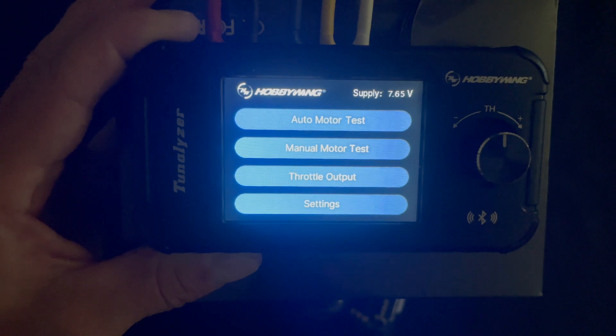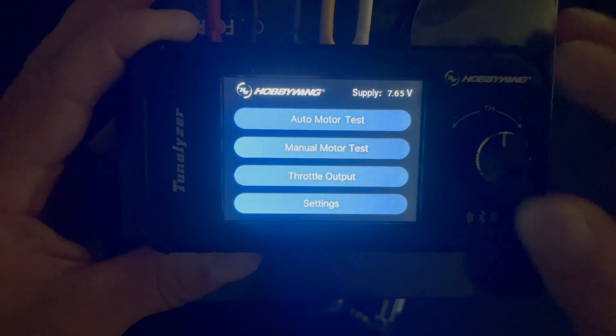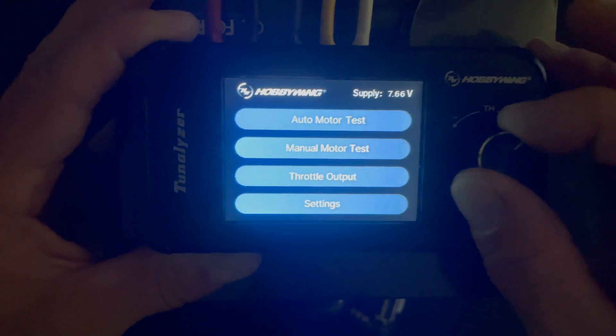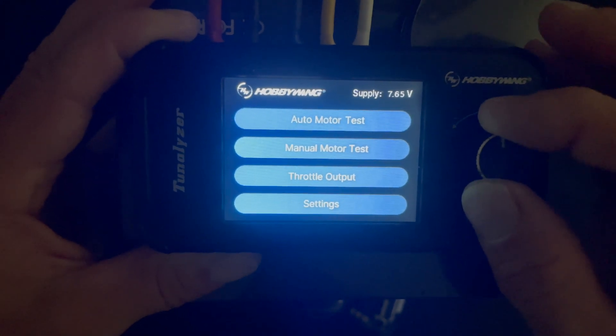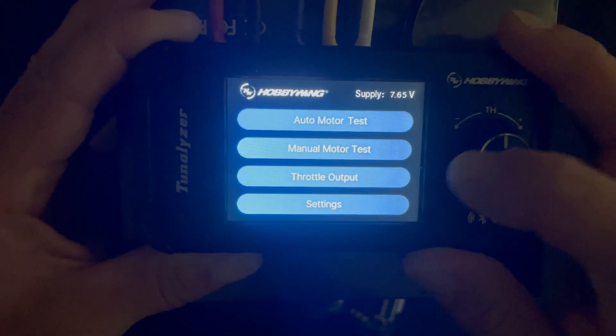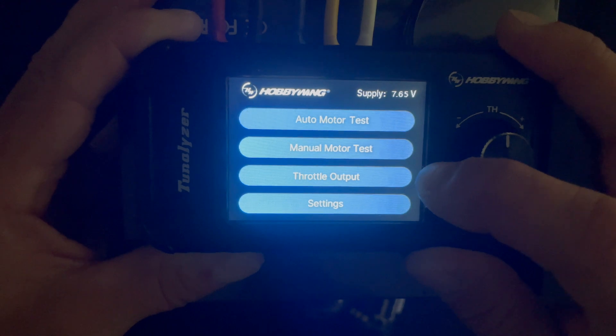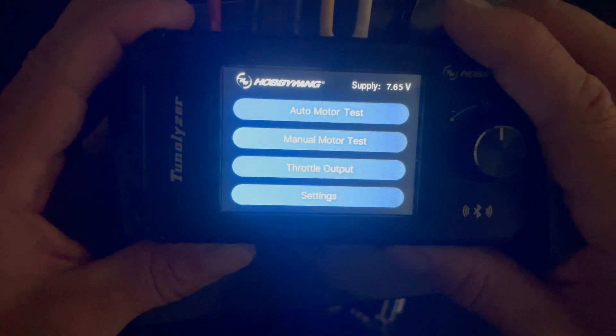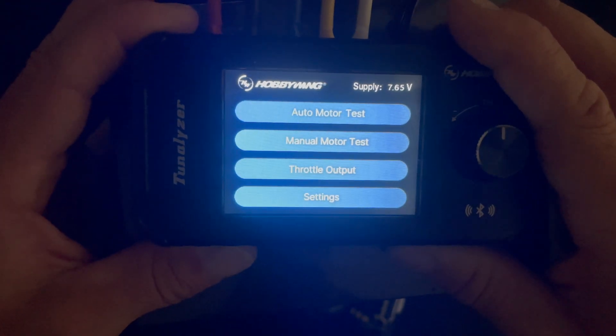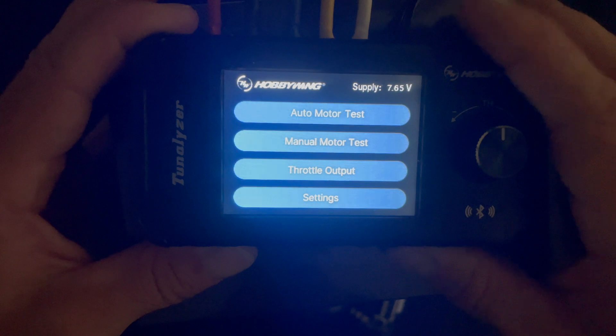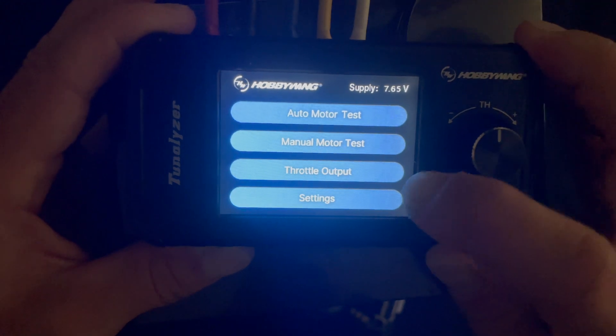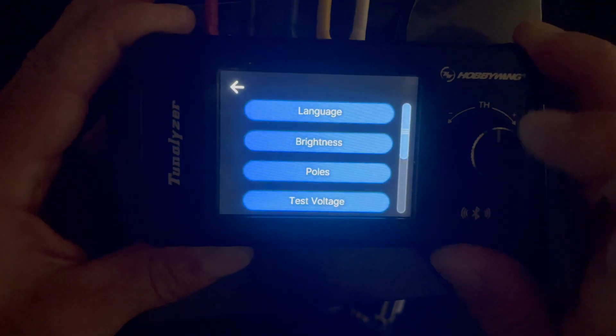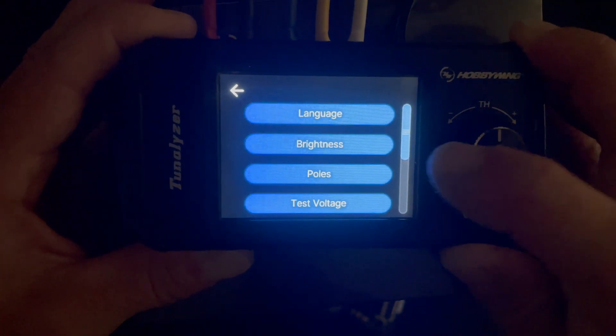Manual motor test, if you just need to do some quick bench top checking on a motor to make sure function is there, you can use that. It allows you to rev up the motor, hit the brakes and reverse. Throttle output activates this external port that you can plug a speed control into to do bench top testing. And then we'll jump into the settings here.